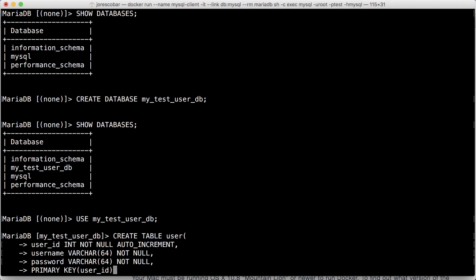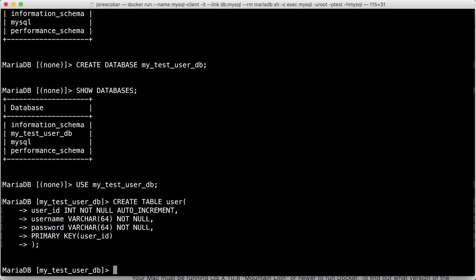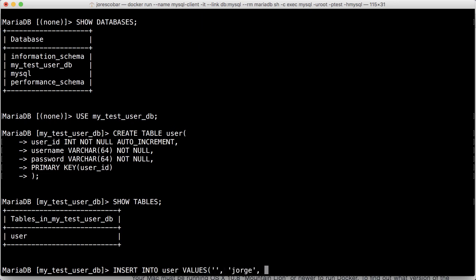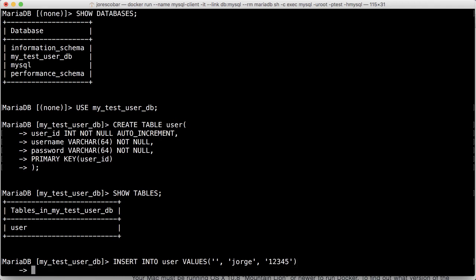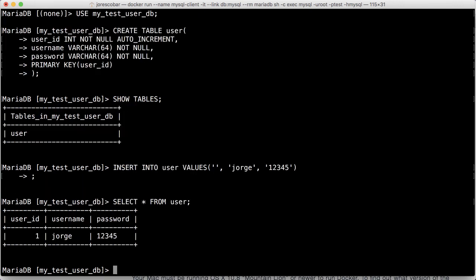Right? And then close that, that table was created. So if I do show tables, I see the user was created, and then I can insert into user values Jorge 12345. So now if I do select star from user, there's my record.